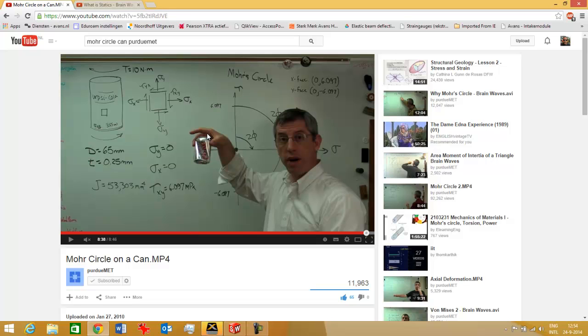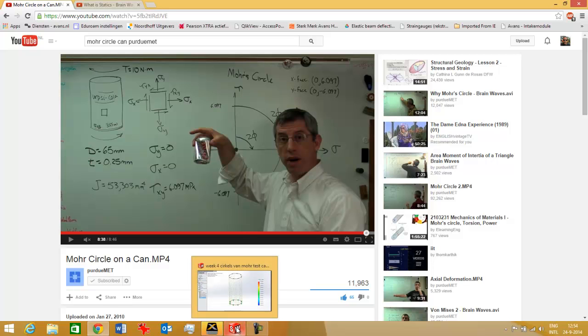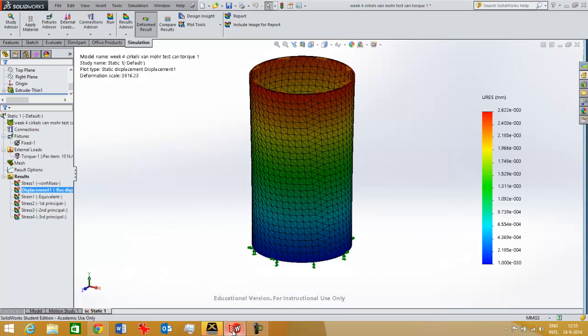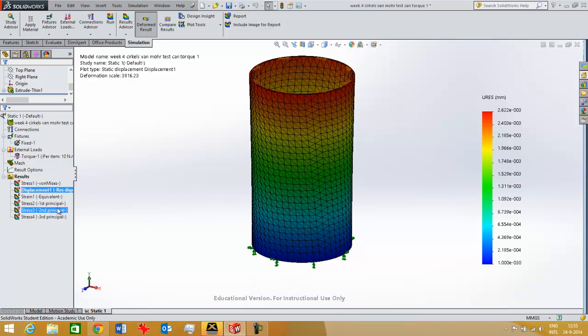In this video, Mr. Mark French shows how this can will buckle and how he can analyze with Mohr circle why it will buckle under an angle of 45 degrees. We can also use SOLIDWORKS simulation result plots. So you can either use Mohr circle or SOLIDWORKS simulation result plots to verify that result.